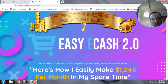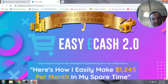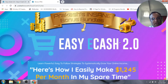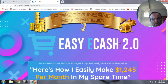In a nutshell, Easy eCash 2.0 will teach you how to make money on eBay by auctioning items and also by affiliating products. It is definitely newbie-friendly and you can definitely make some money on Easy eCash 2.0.